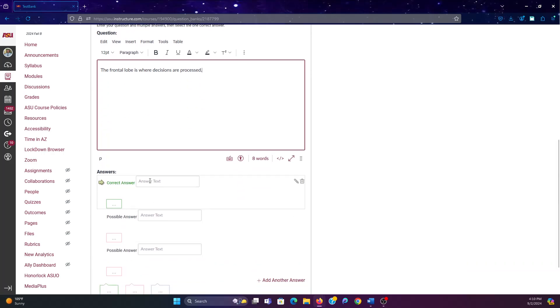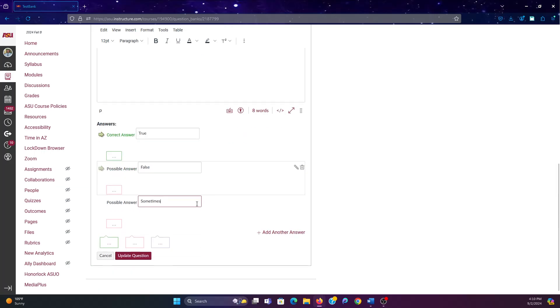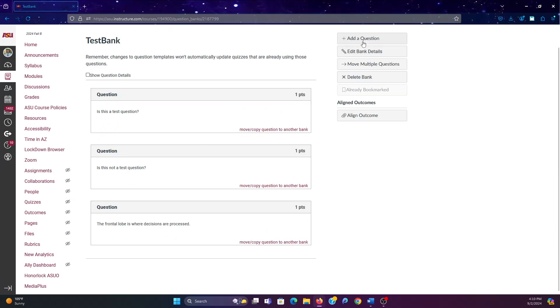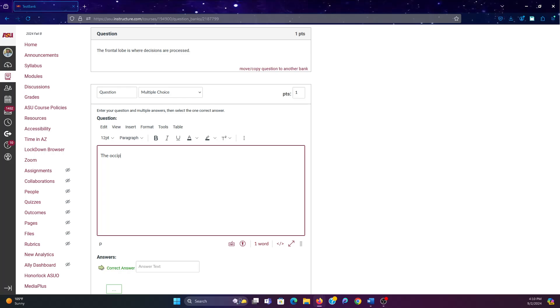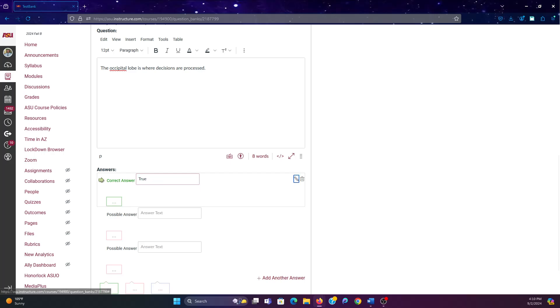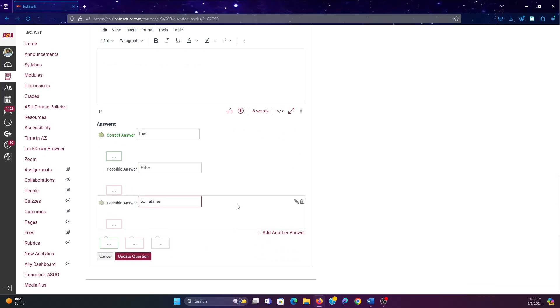The frontal lobe is where decisions are processed. This will say true, false, and sometimes. And then maybe you want to throw one in that you wouldn't feel like you were deliberately tricking people, because if they knew the material they wouldn't get this wrong. You would say the occipital lobe is where decisions are processed, and then same thing. True, false, and sometimes.